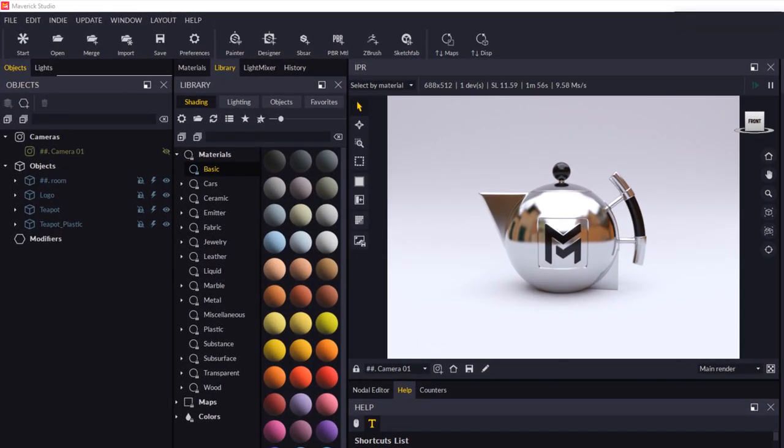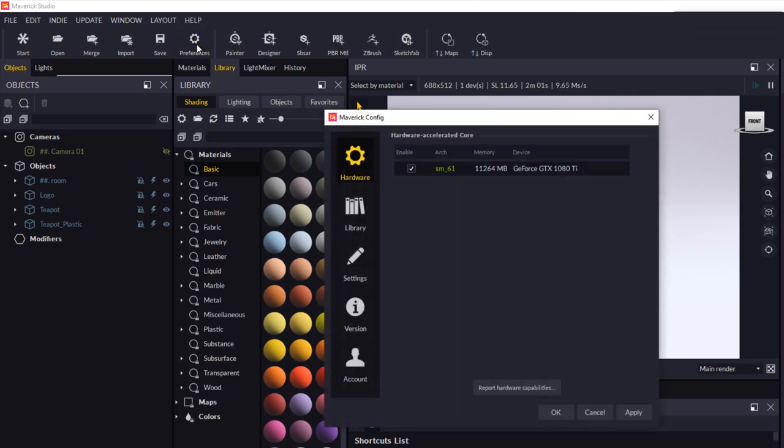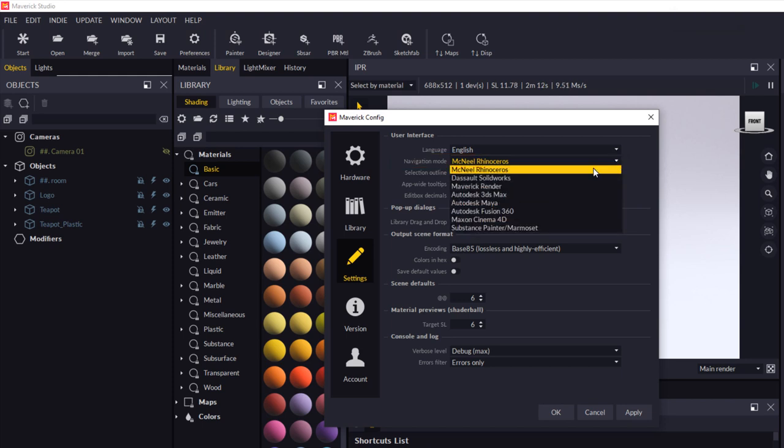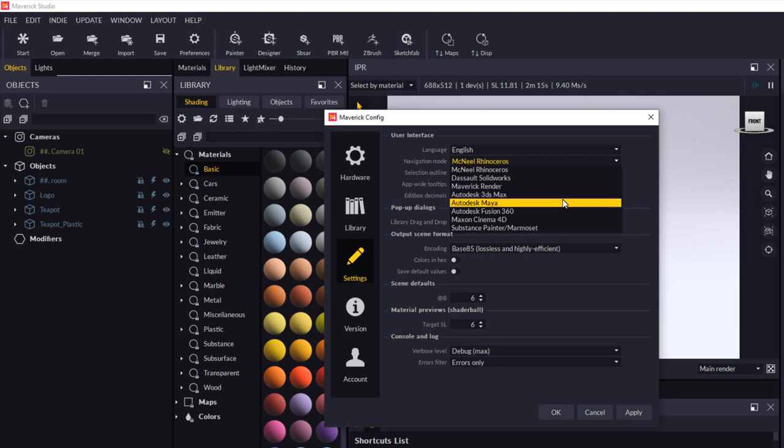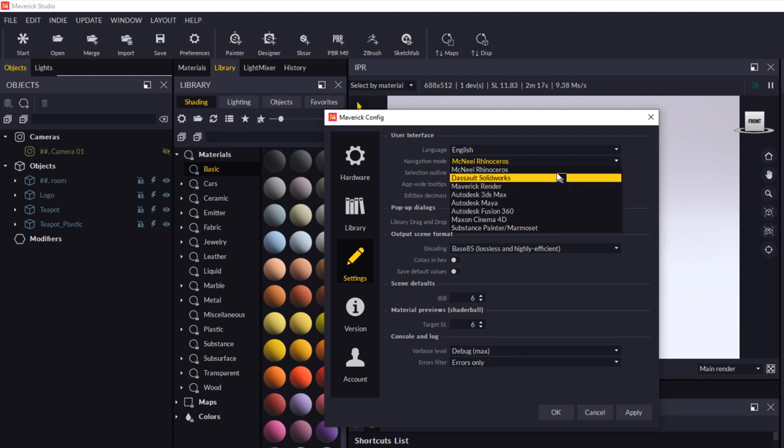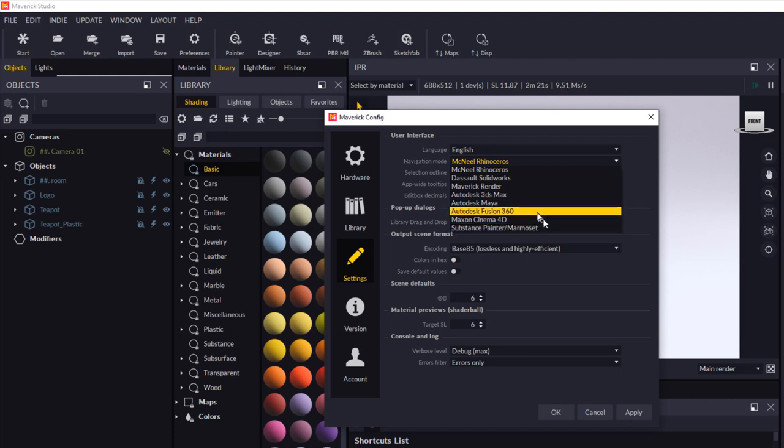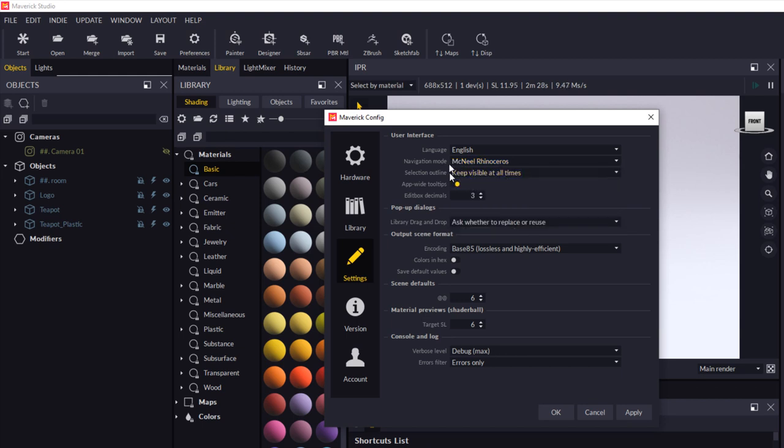The first thing that you'll need to do is come into your preferences here and what you want to do is just make sure that your settings are set up here under navigation mode to McNeil Rhinoceros. The software supports menuing and moving around, zooming in and panning, using a number of shortcuts and keys that are familiar with people from various different programs. So obviously being Rhino users, you want to use McNeil Rhinoceros as your preference there.